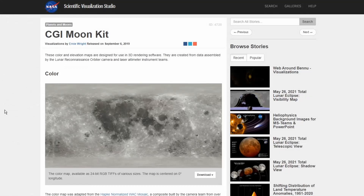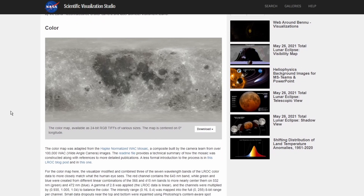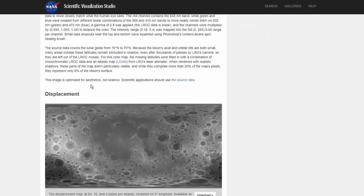Luckily for us, NASA has a nice set of moon maps available at their CGI Moon Kit website. We're going to want to download both the color map and the displacement map.